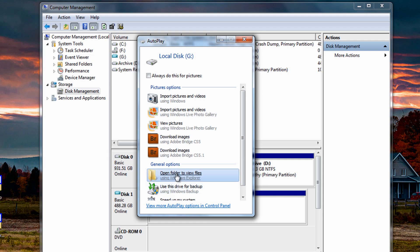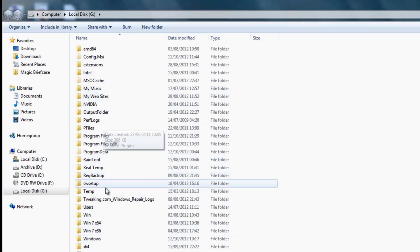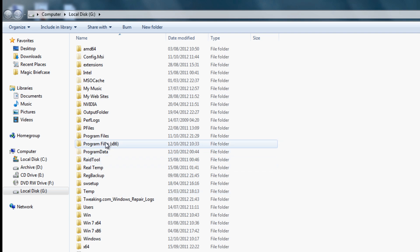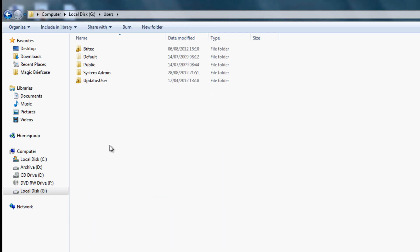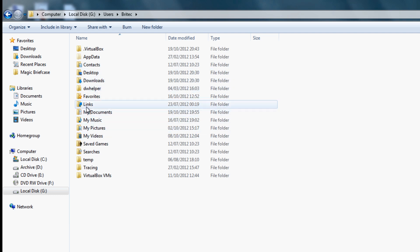We open the folder to view the files and there we have all the files from the system. We can now pull out whatever we need. If there's anything we need inside here we can pull it out — go into the actual account and pull off any files we require from Documents or anything like that. Pretty simple really.